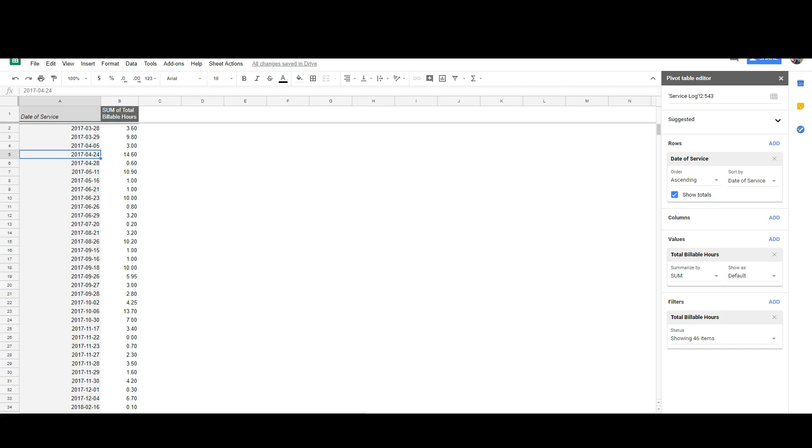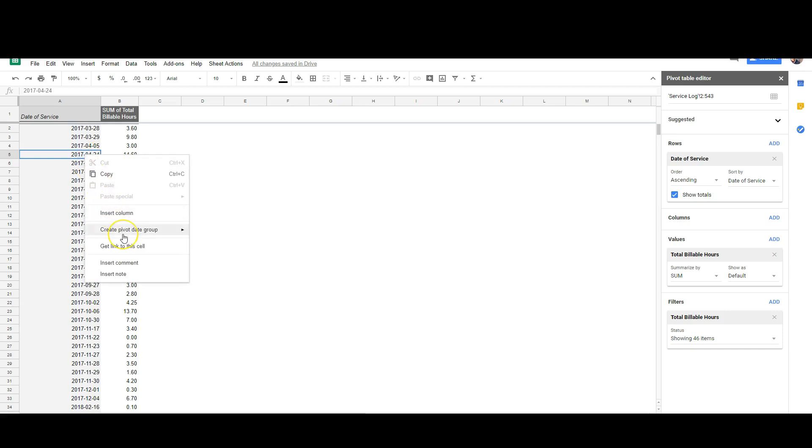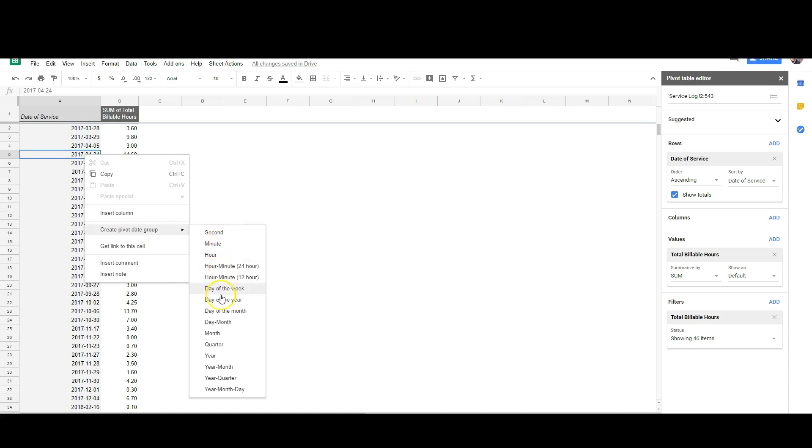Right-click on a date column that is sorted by your rows and click create pivot date group. Then choose year and month. This is the way that I want it sorted, but you can choose yours.